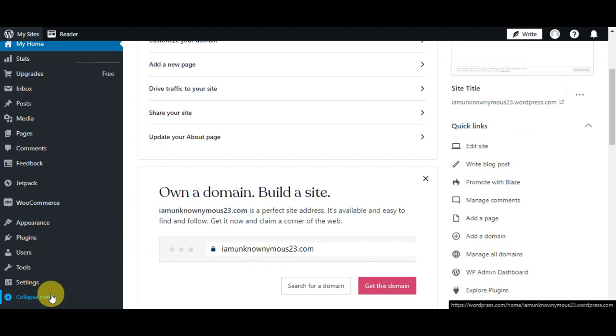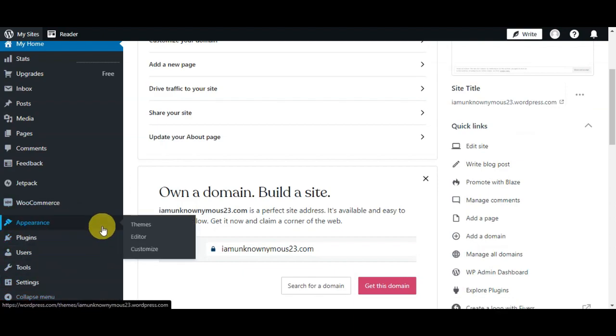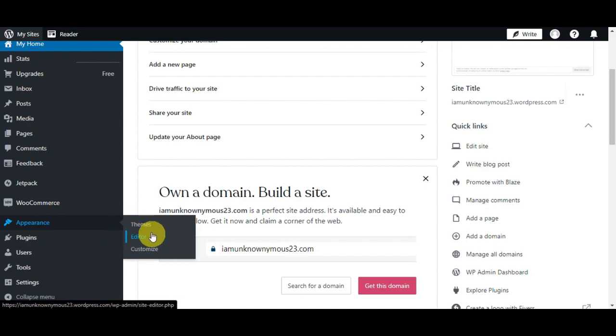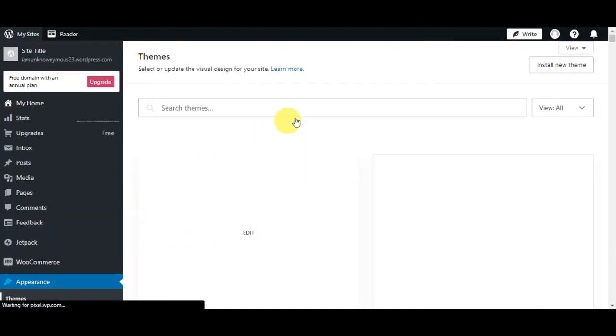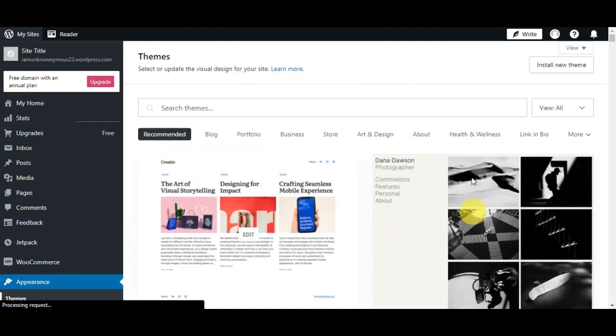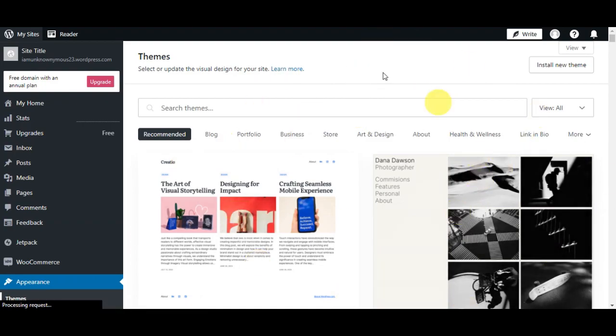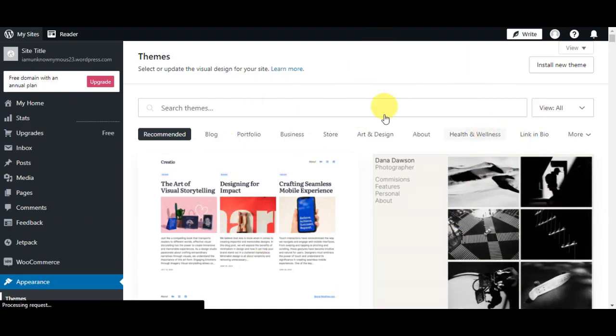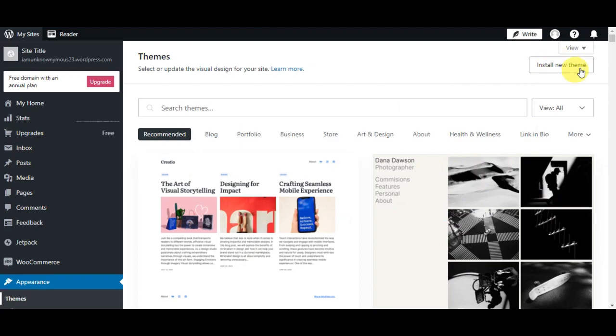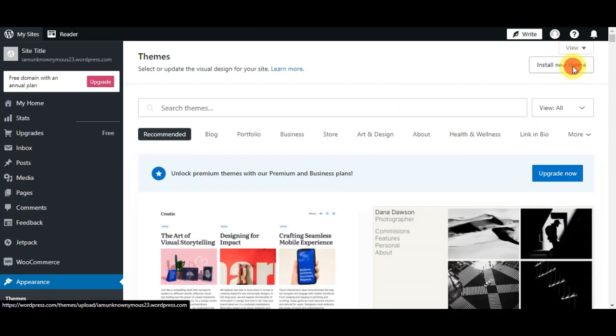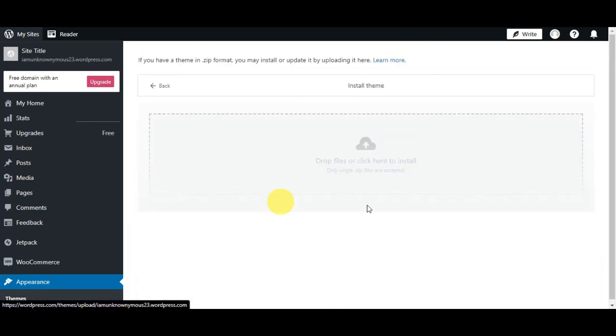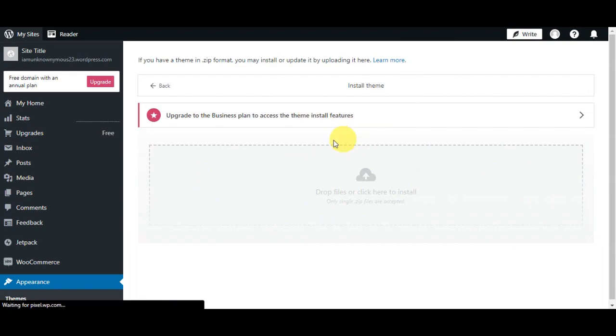What you'll need to do is simply head on to Appearance. You'll actually see three different options like Themes, Editor, and Customize. You'll just need to head on to Themes. Right after clicking it, you'll be able to see the themes. Here on the upper part, you'll be able to see Install New Theme. Just simply click on that to add in the file that you have received in your email.